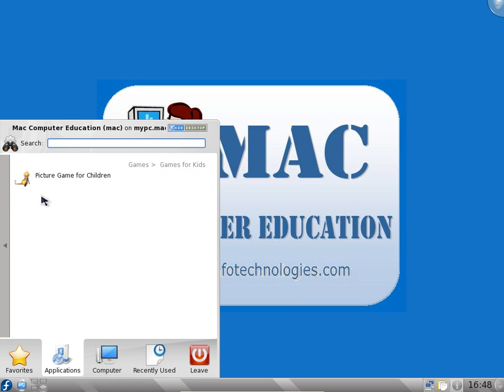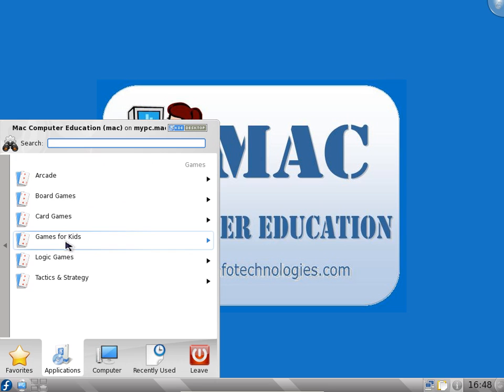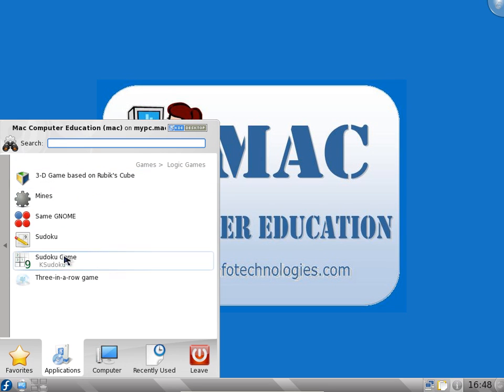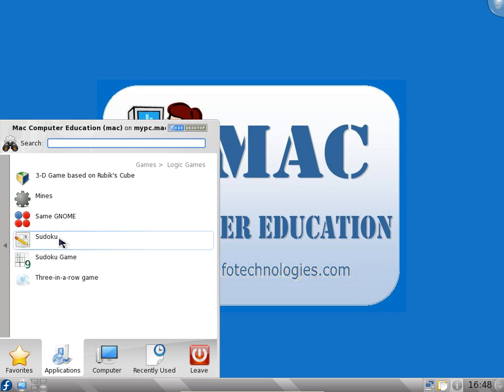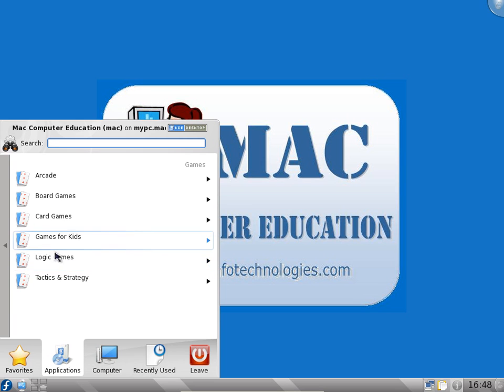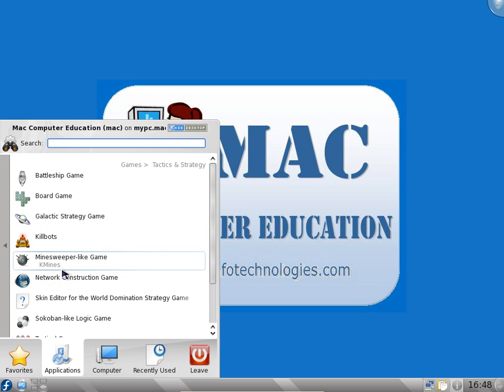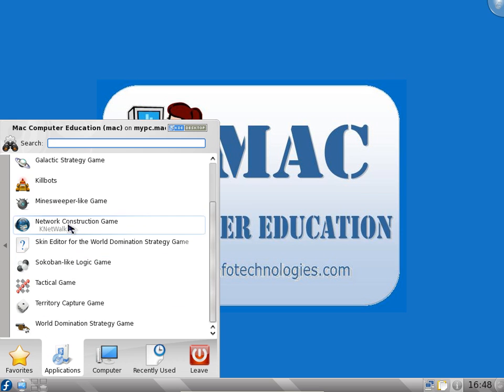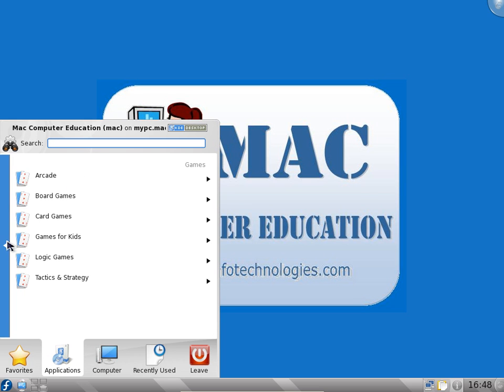Picture games for children, logic games. You might know Sudoku game, one of the famous games. Tactics and strategy, minesweeper, kill bots. A lot of game applications are there. If you are a hardcore gamer, then this machine is not your piece of cake.